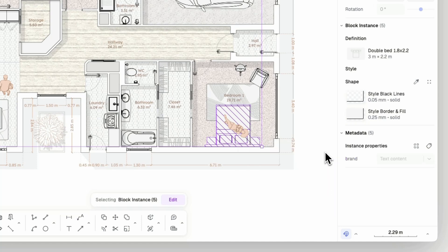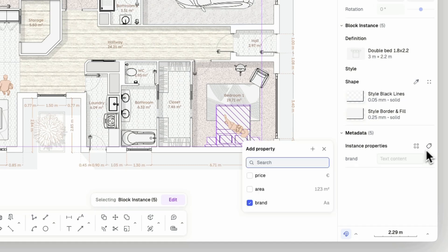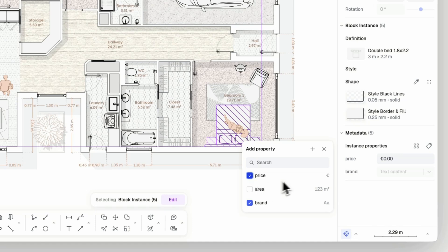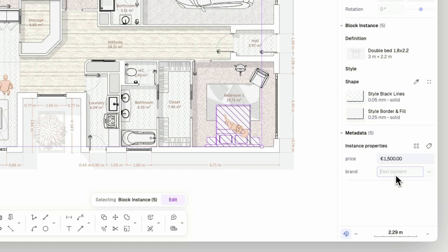By clicking on the add property button, you can add or remove metadata from elements selected and insert a value. In this case, I've added to the beds on my drawing a price and brand property.